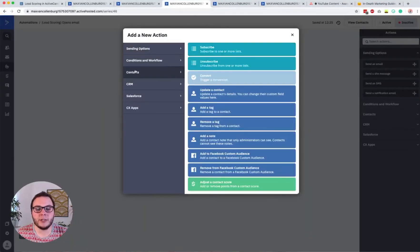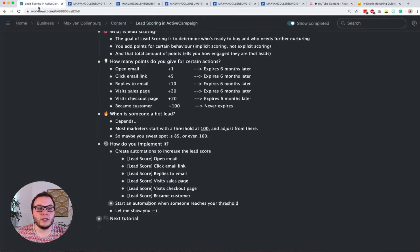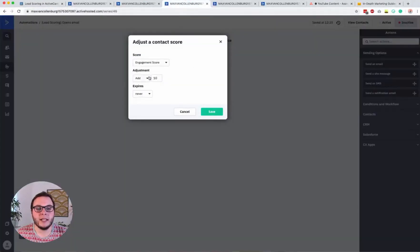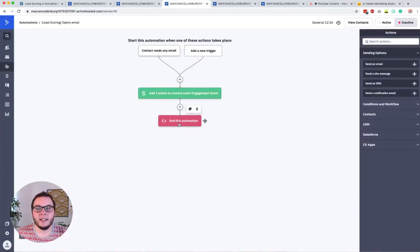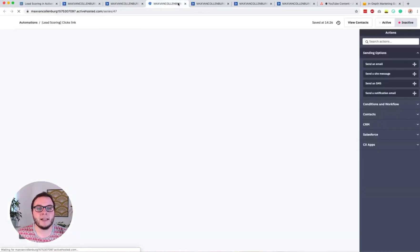To add points to your contact score, go to Contacts and at the bottom you'll see 'Adjust a Contact Score'. Go there, select your score, and choose what you want to do. For opening an email we add one point, and the points should expire after six months — click Save. Then end the automation, make it active, and it will work.